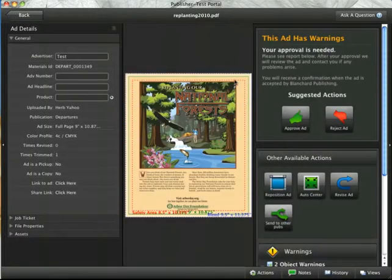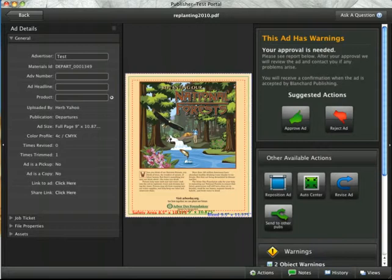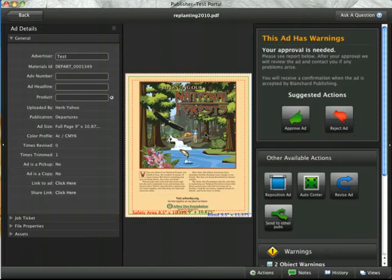You'll see that I now have an ad that fills the ad spec as required by my publisher, and I no longer have that problem with the trim. I'm ready to approve this ad and move forward.